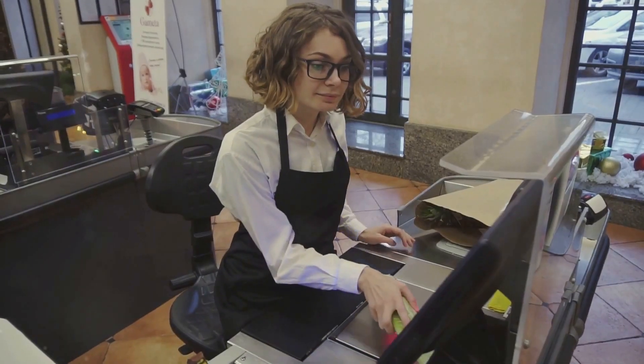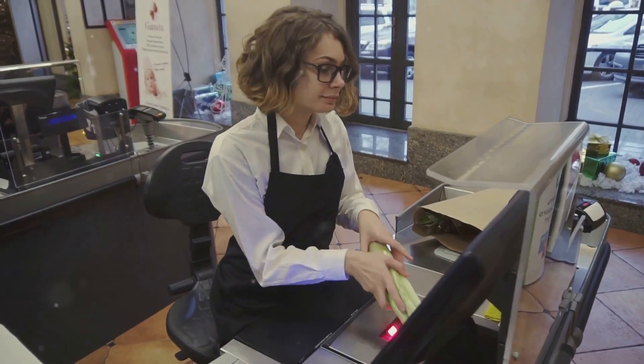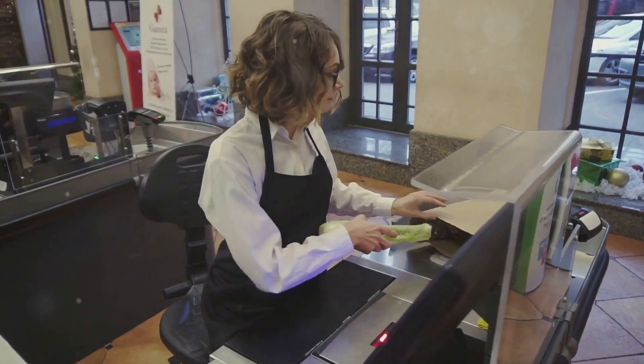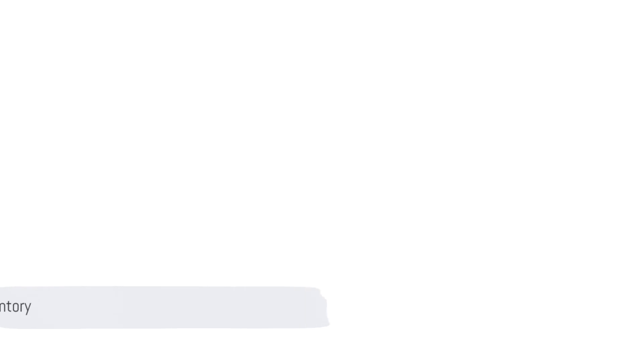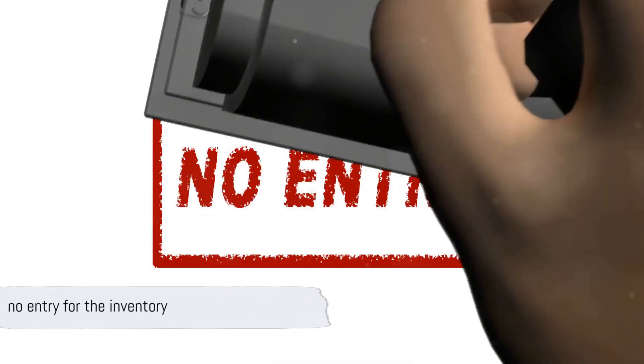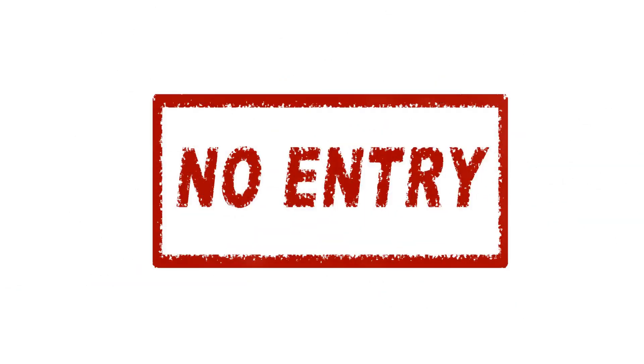When you sell inventory, there's no entry for the inventory. Why? Because when you make the sale, you only record the sales side of the transaction.